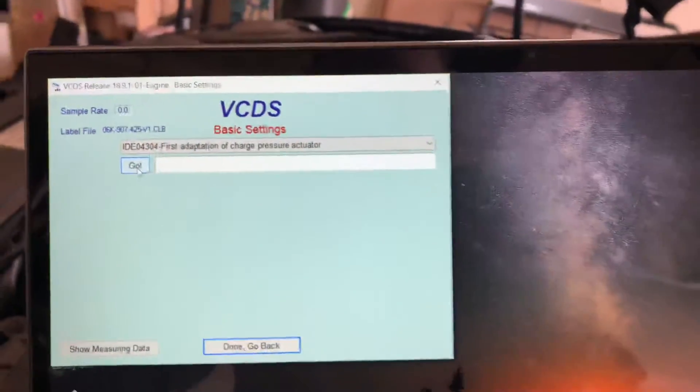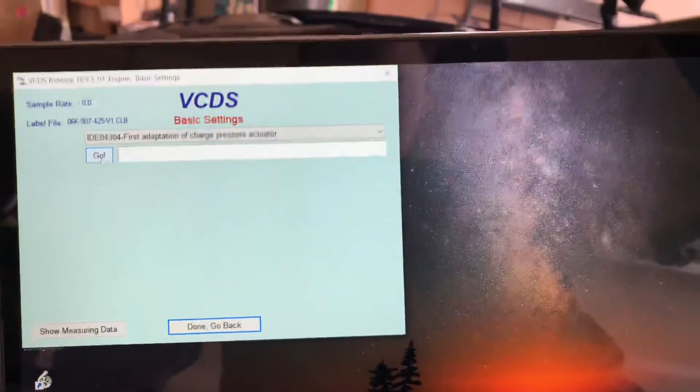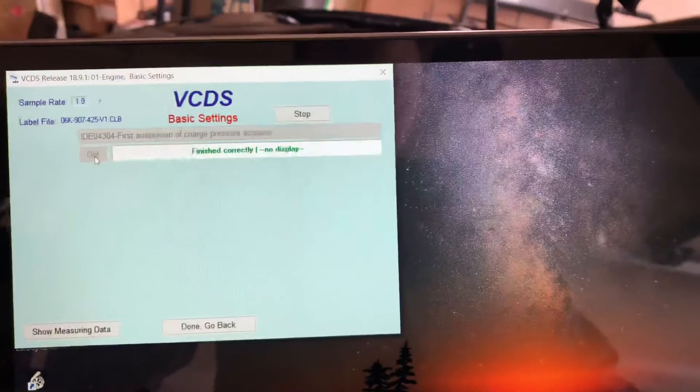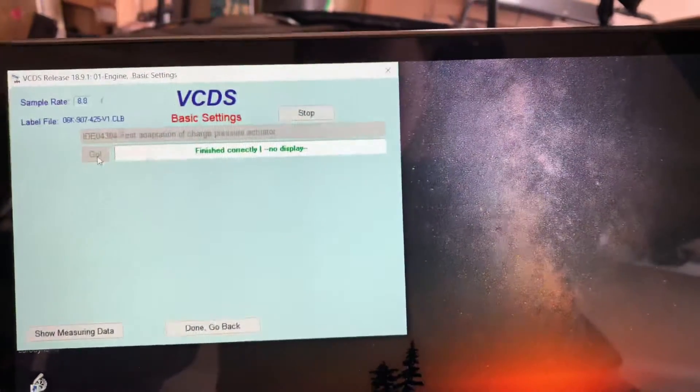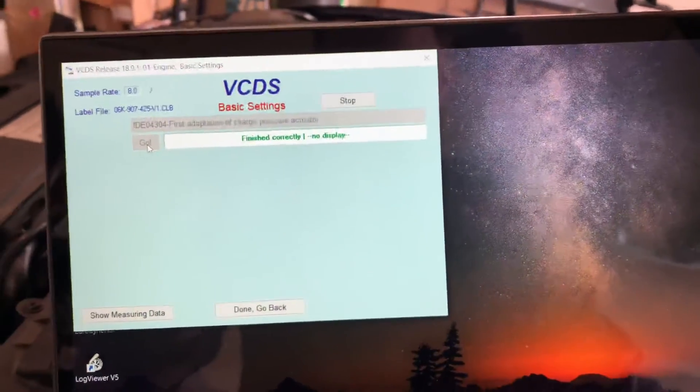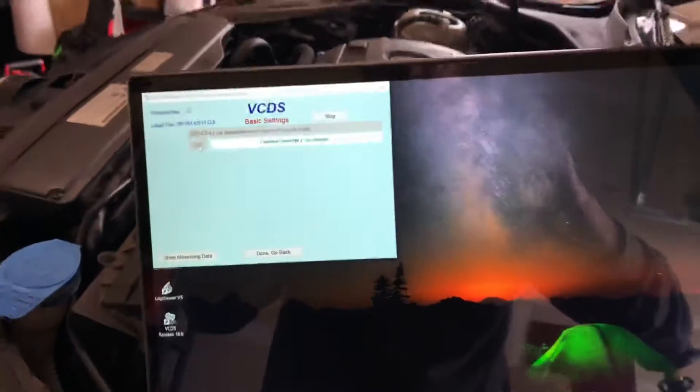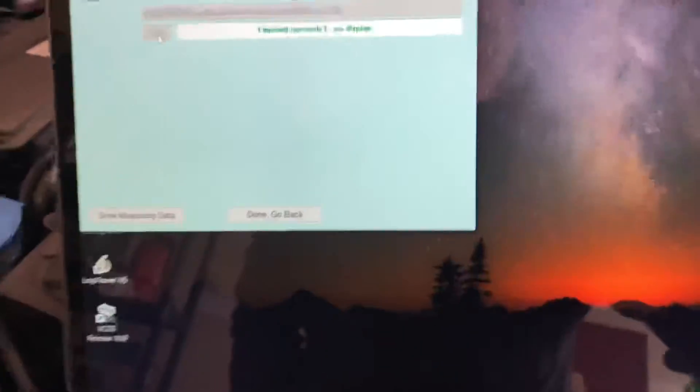Make sure your car is on ignition 2 and it finishes correctly. That's it, your wastegate is now perfectly adjusted and you're ready to go.